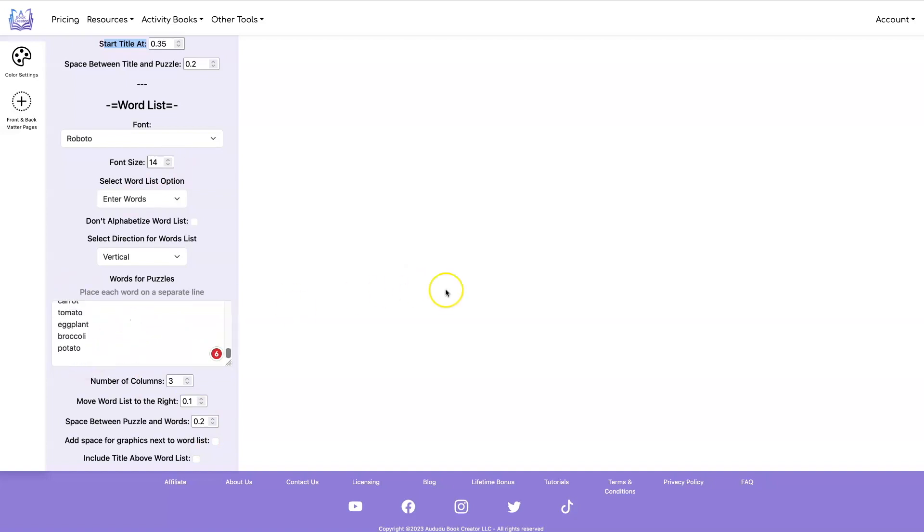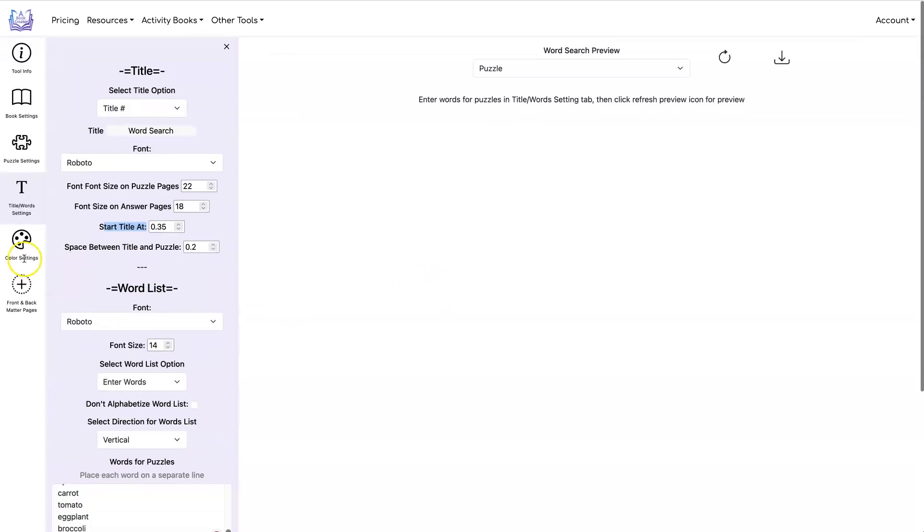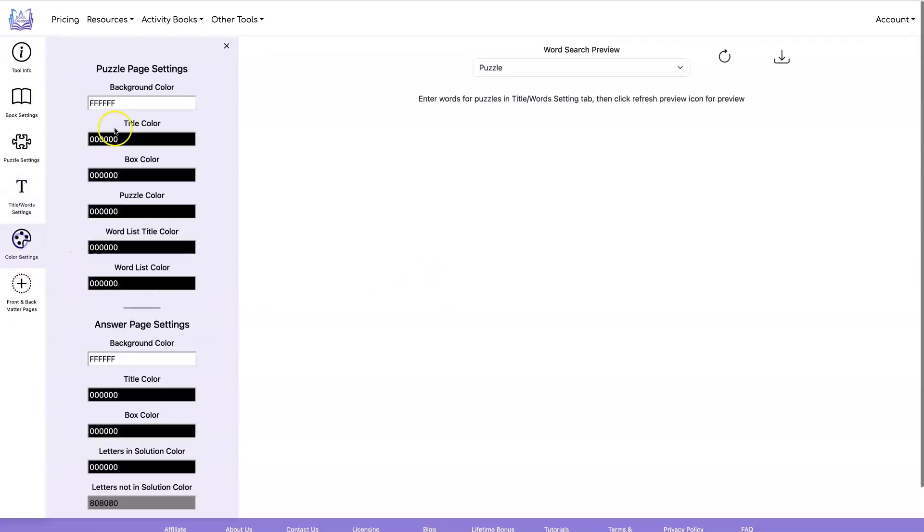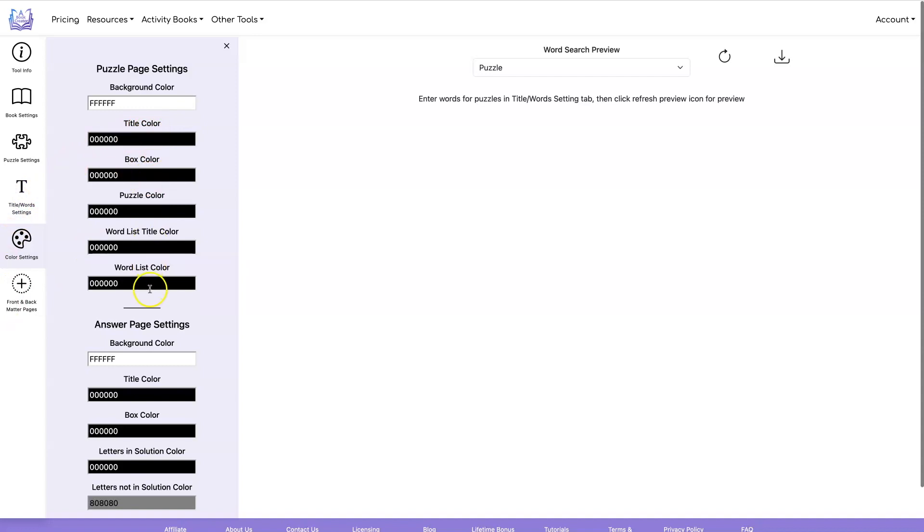So now that we have all of our words I'm going to not do anything to the color settings. I'm going to leave it black and white but if you wanted to create printables with colors you could do that and you can set each of the colors independently for your puzzle and your answer pages.